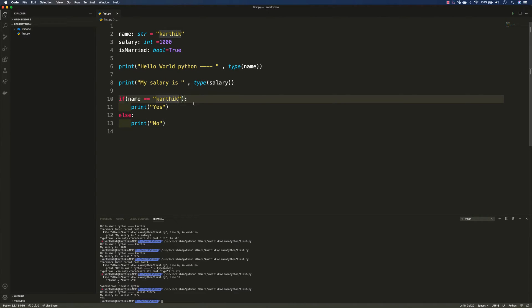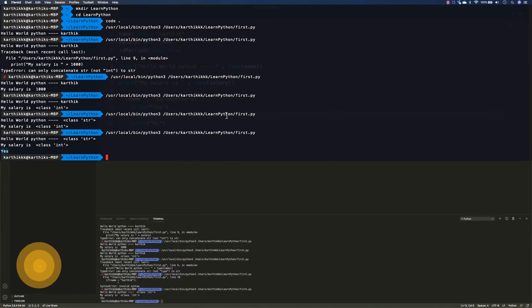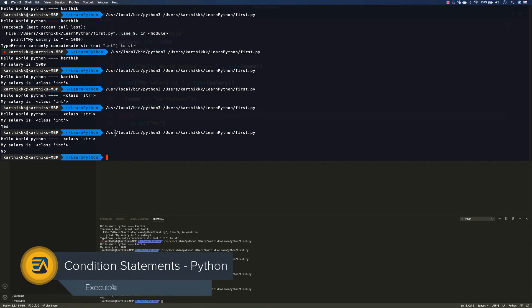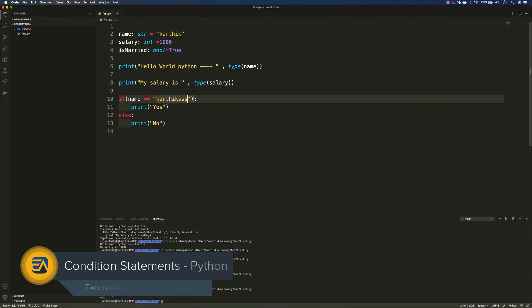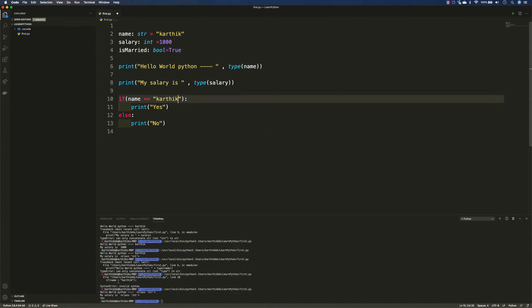So if I change the name to something like 'Karthik1' and save this, then if I try to execute this, it gives me 'no', because of course it is not matching. So this is how you can do the condition statement, and there is an else statement as well.